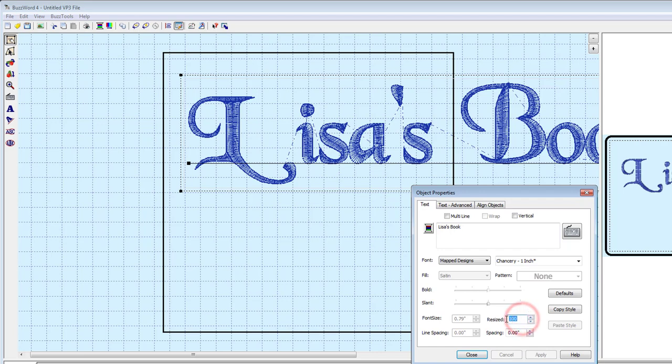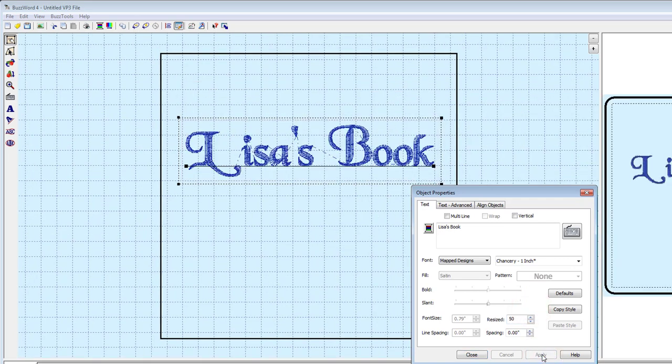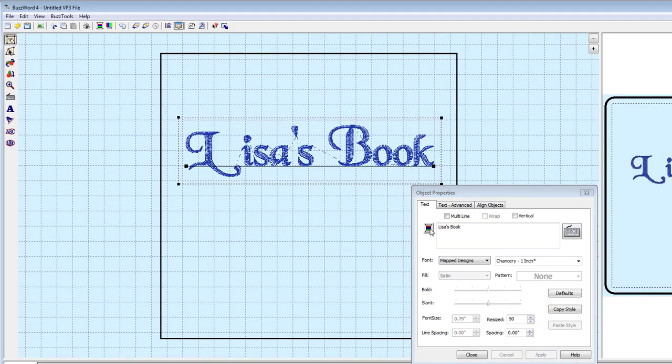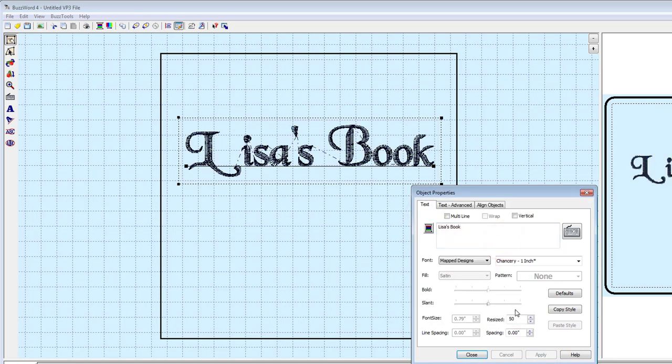To resize the lettering, enter a number in the Resize field. The number of stitches are automatically recalculated. To change a thread color used by a custom font, click on the thread spool and choose a new color from the dialog.